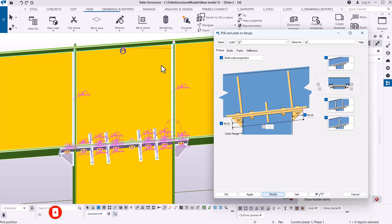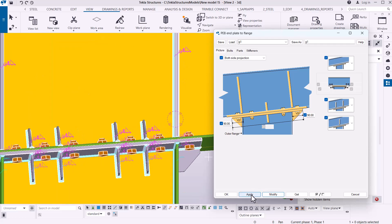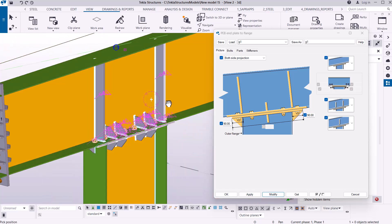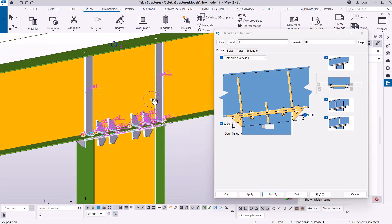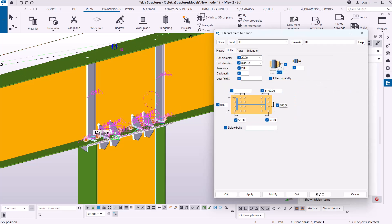I'll take you tab by tab through the details I had entered. Give it some time to process, then click Apply and OK to confirm. Going tab by tab using the picture view, you'll see the details I had entered: an offset of 90 on one side and an offset of 90 on the other side.